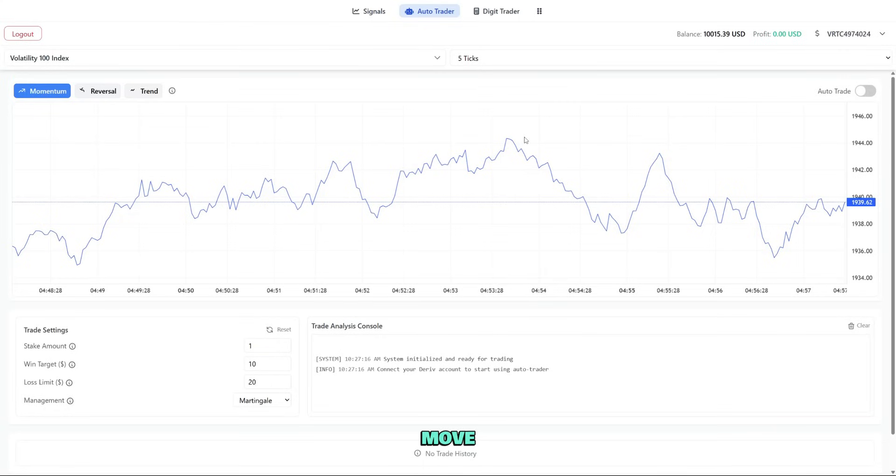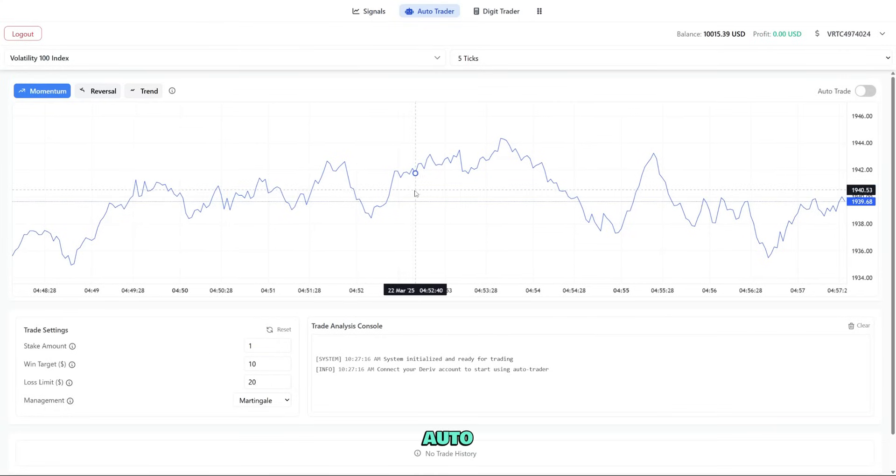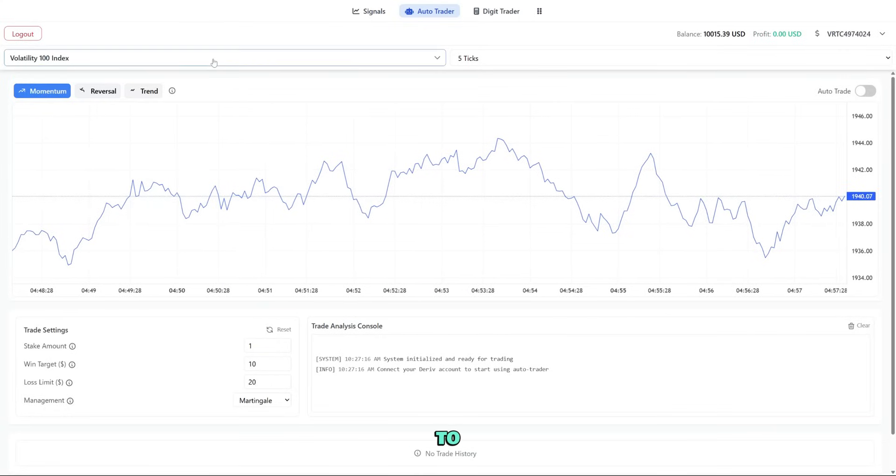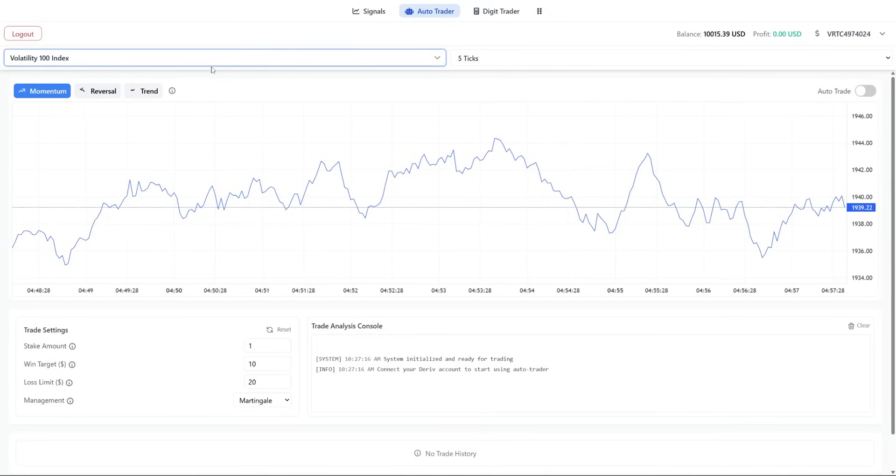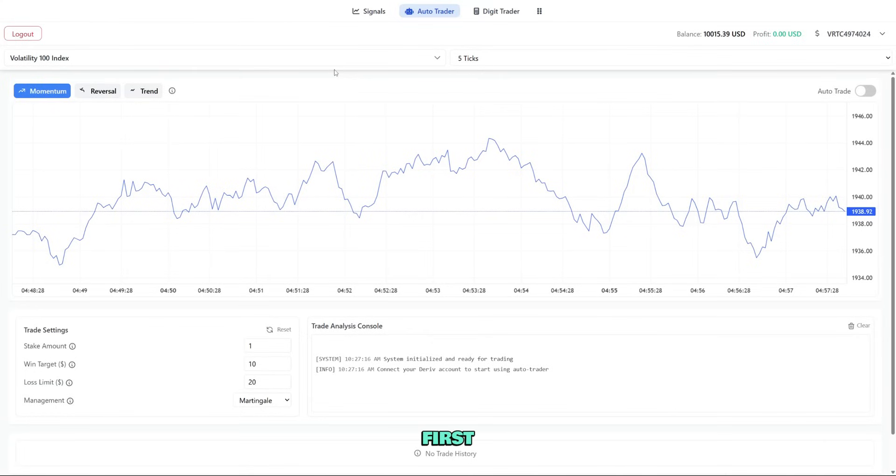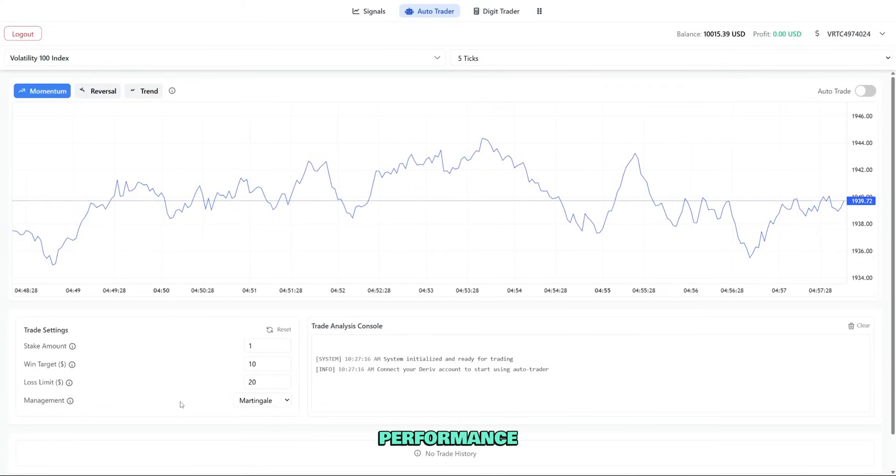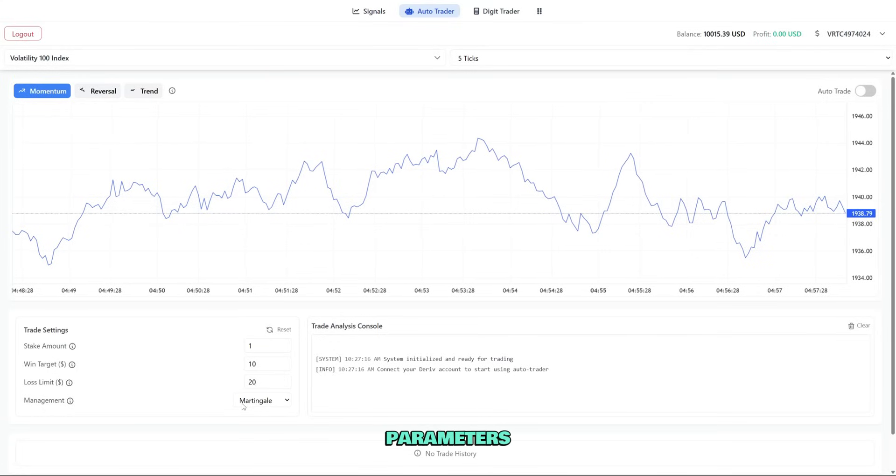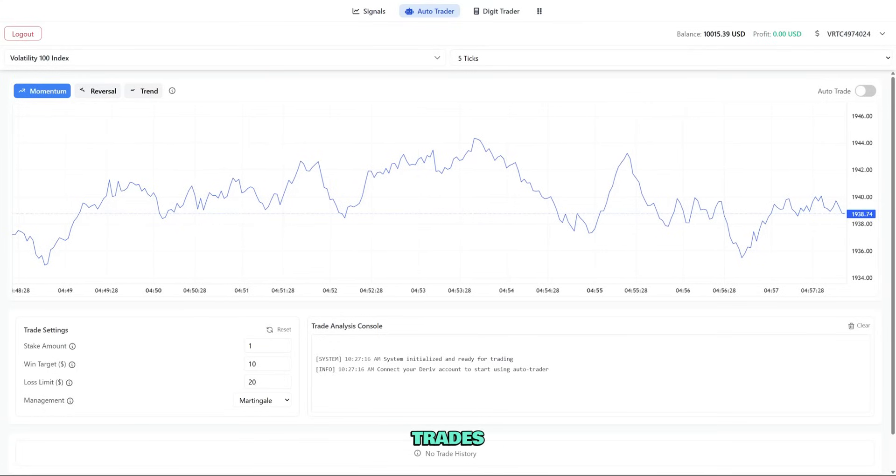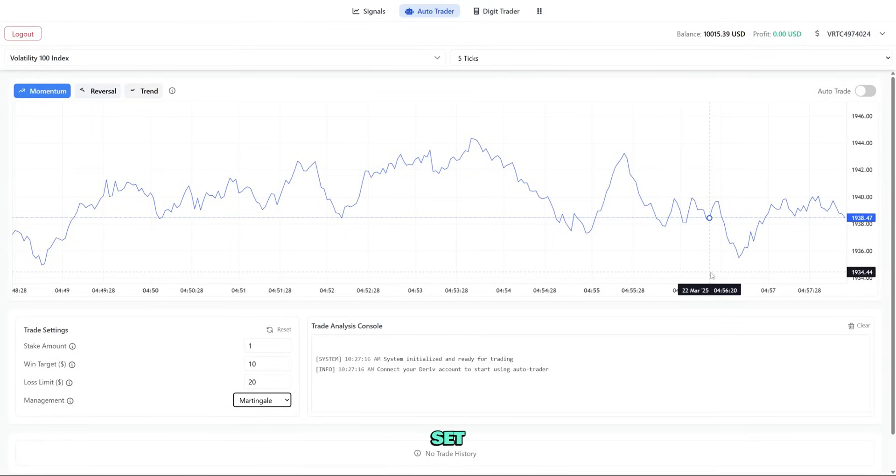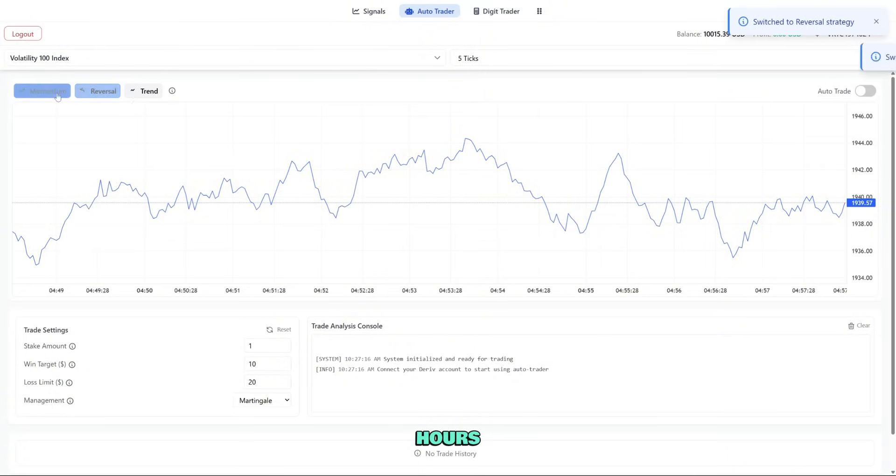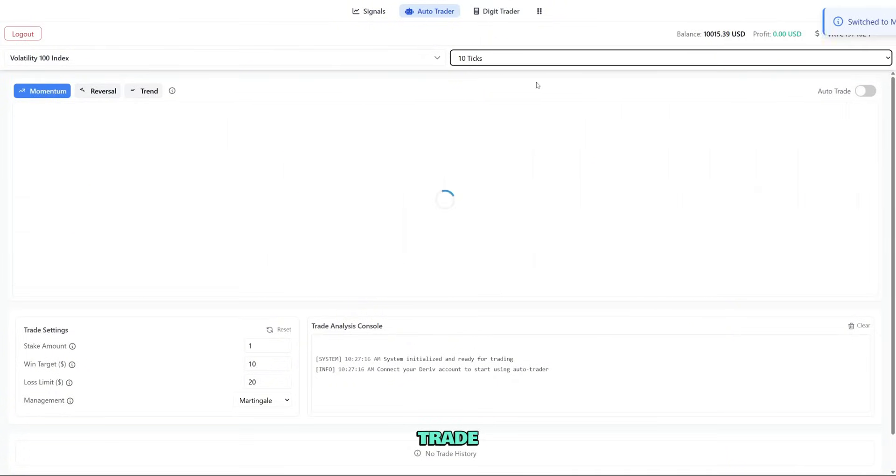Let's move to the auto trader page by clicking the tab at the top. The auto trader lets you run strategies without having to manually place each trade. It's perfect if you can't monitor markets constantly. First select a strategy from the drop down. Each strategy has a description and performance history. Then configure your parameters: entry conditions determine when trades will open, exit conditions set when trades will close, time filters let you set active trading hours, and market filters let you choose which markets to trade.